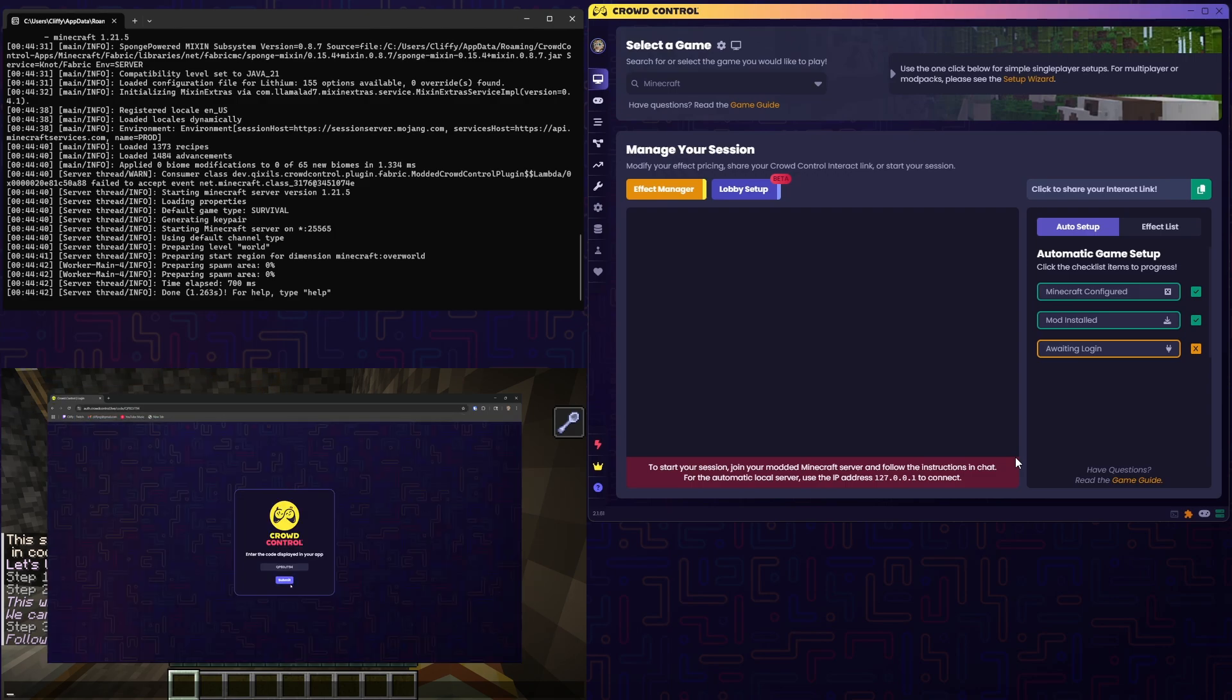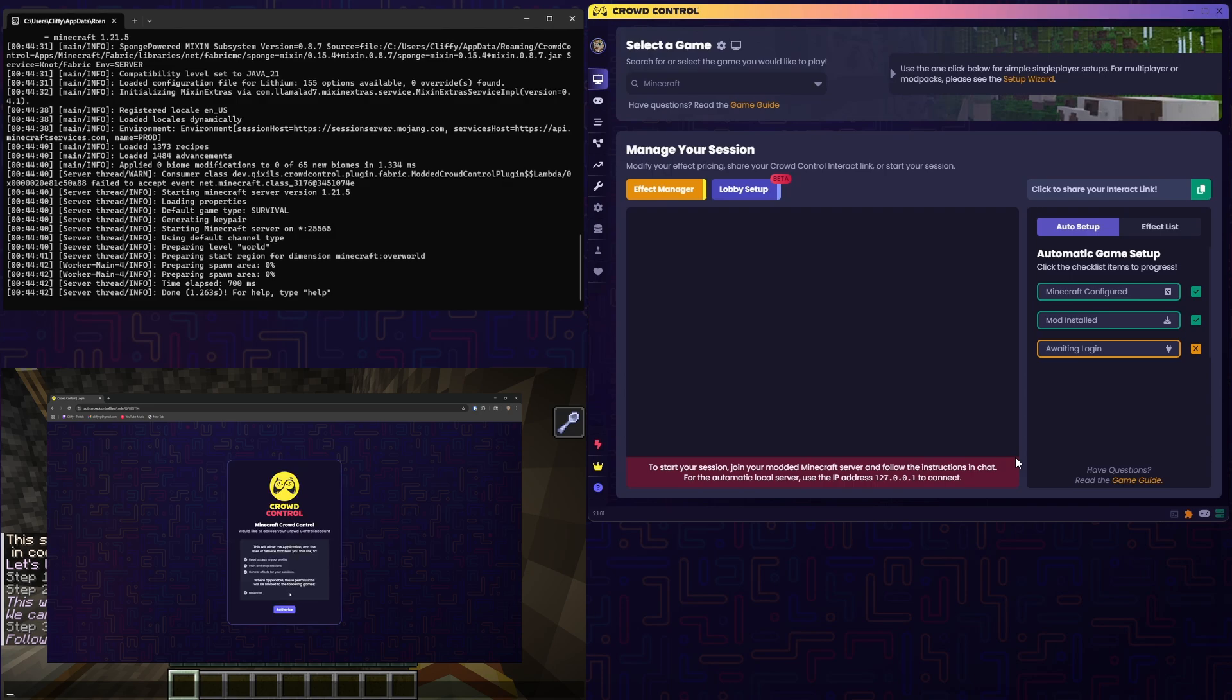Go ahead and hit Submit. Then go ahead and hit Authorize. And then go ahead and Login.